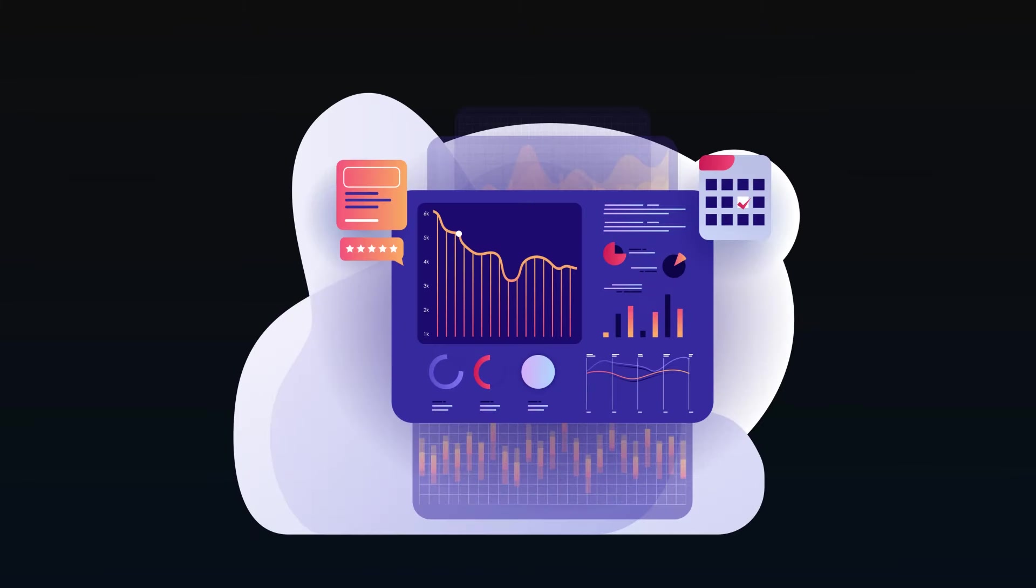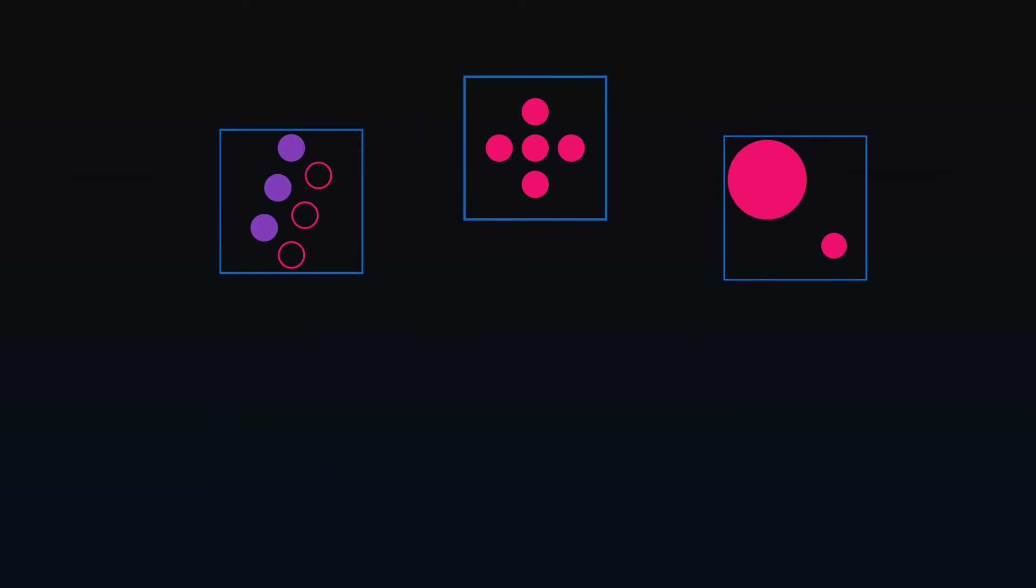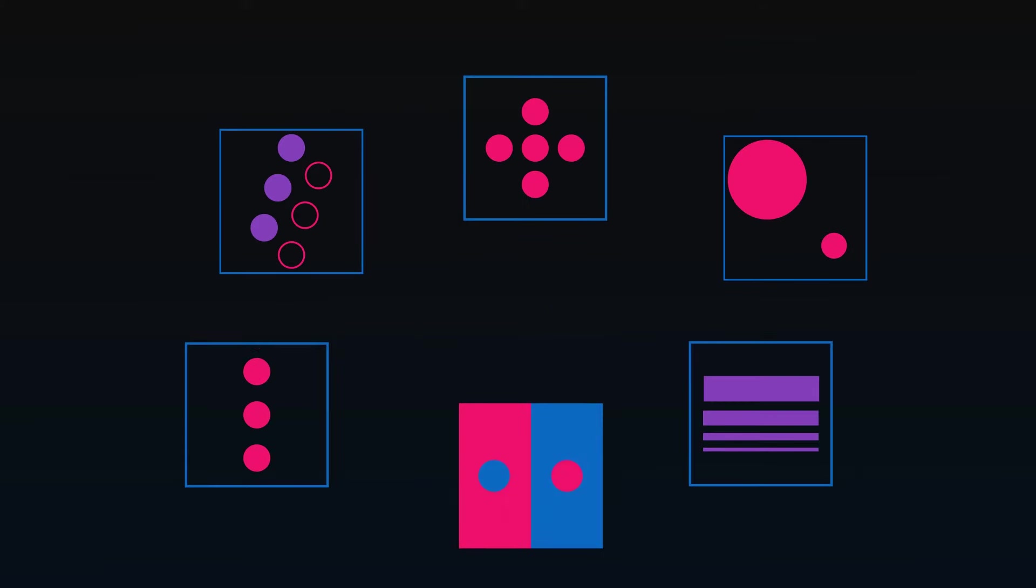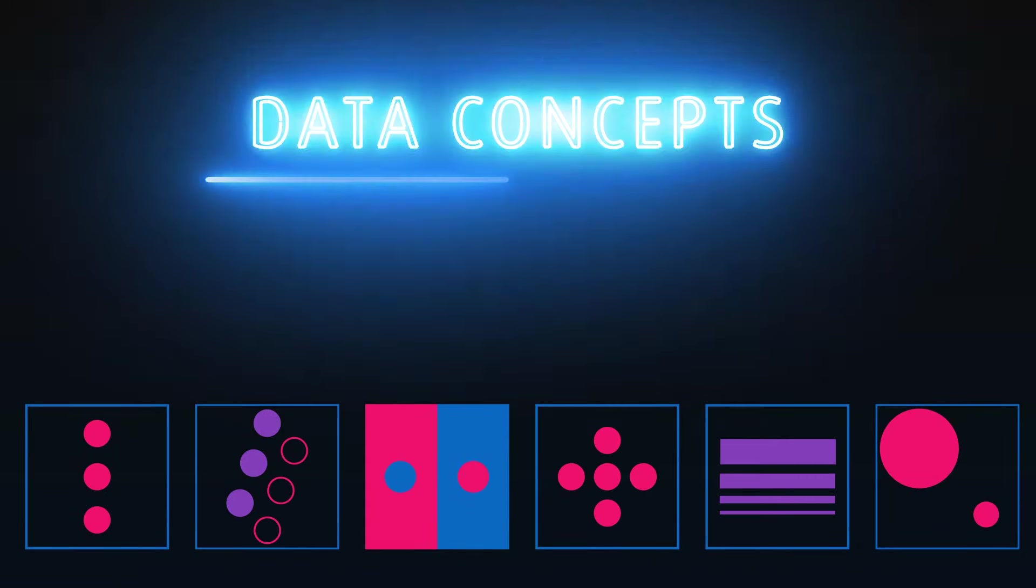It's easy to create a data visualization by just throwing data into a graph and publishing it. But how do we make professional looking visuals that are attention grabbing, easy to read, and clearly convey the data we want them to? There are several design concepts we can apply to our dashboards and reports to make them stand out from the average visual. Let's take a look at how we can make our data look great.